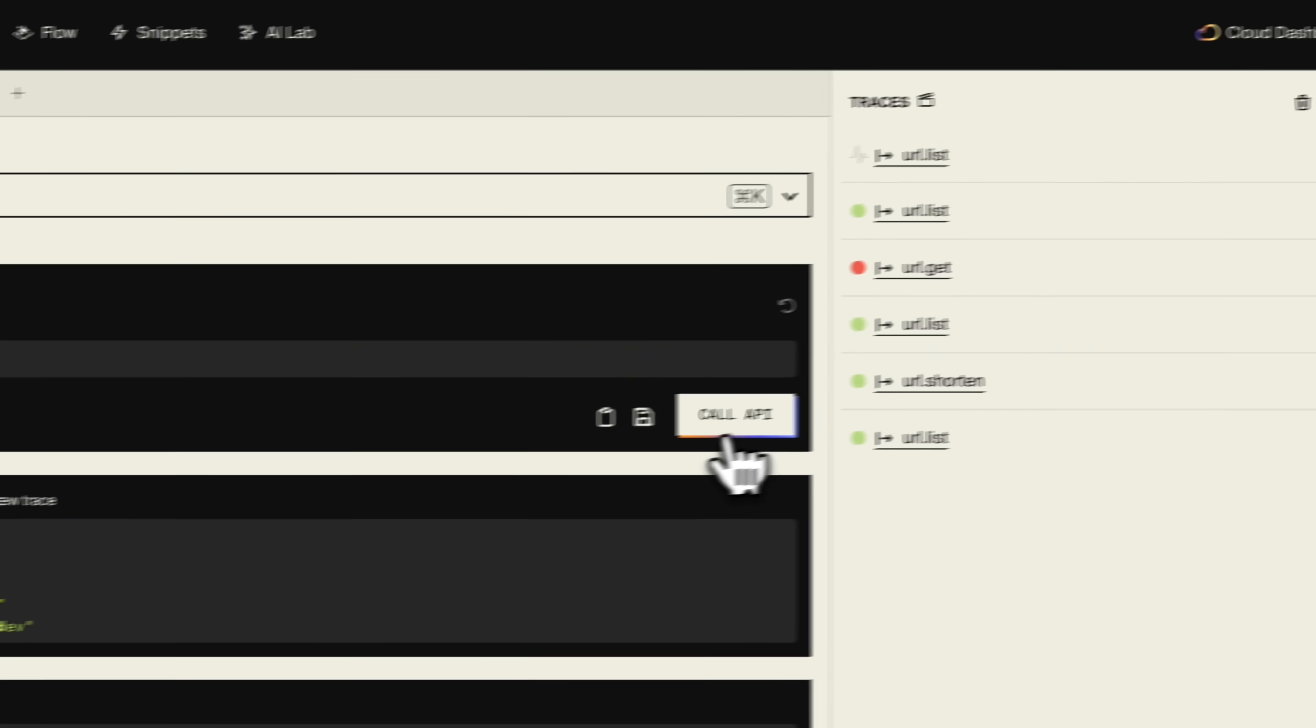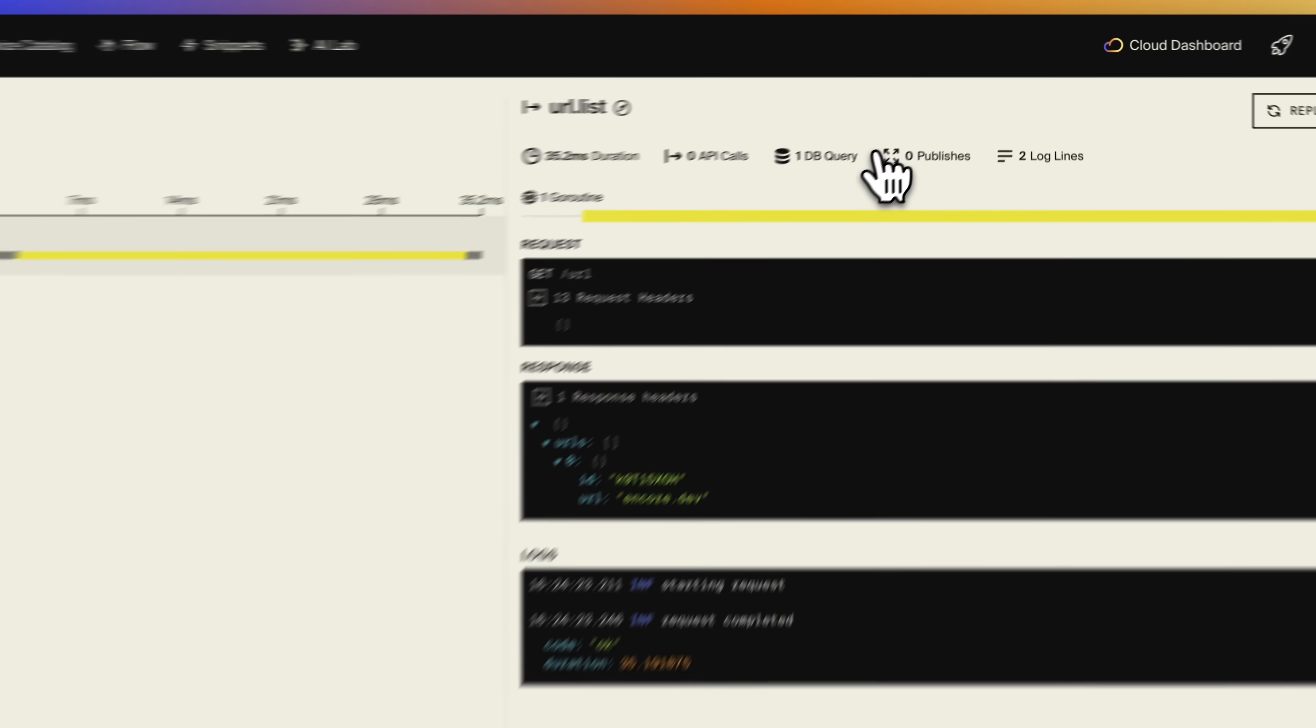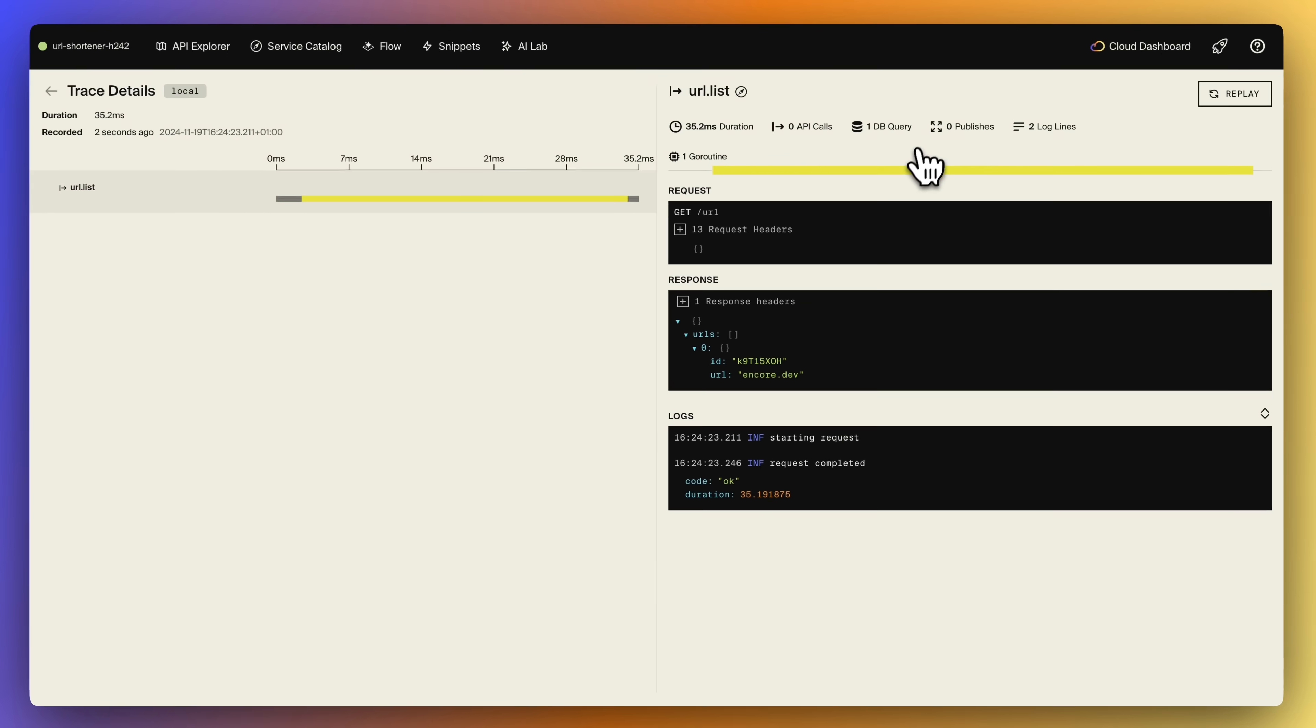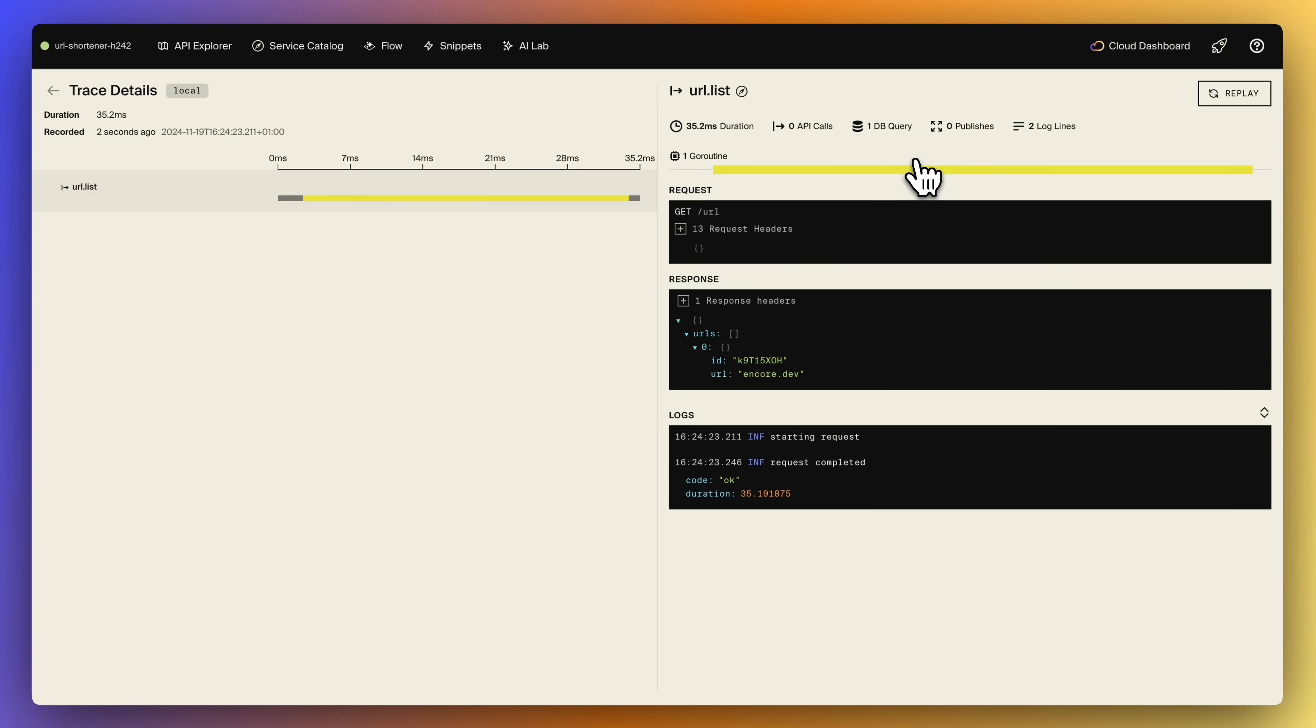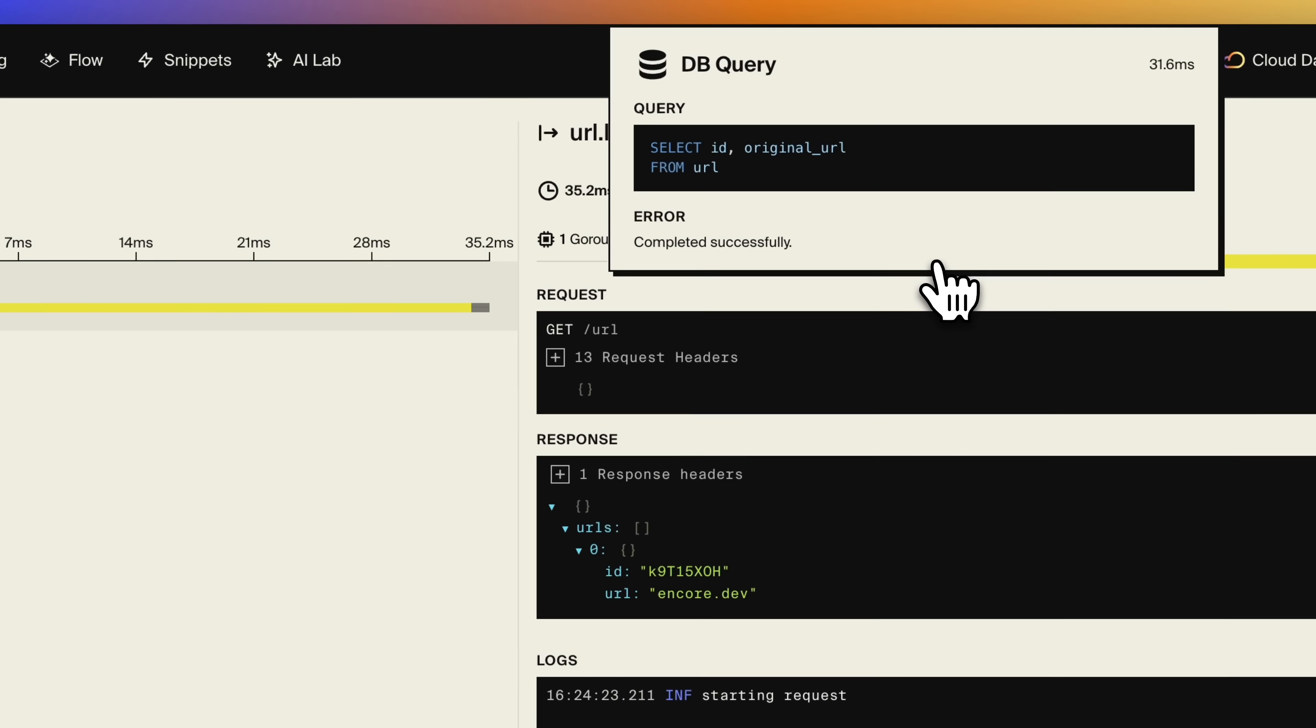Each call to your application results in a trace that you can inspect to see the API requests, but also the database calls made during the request.